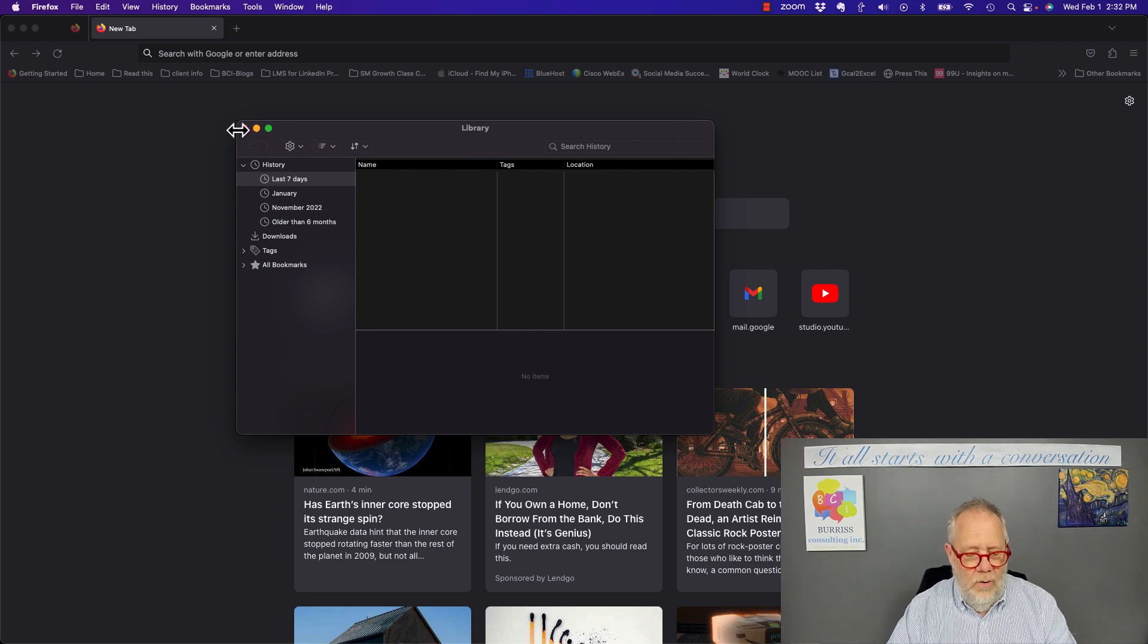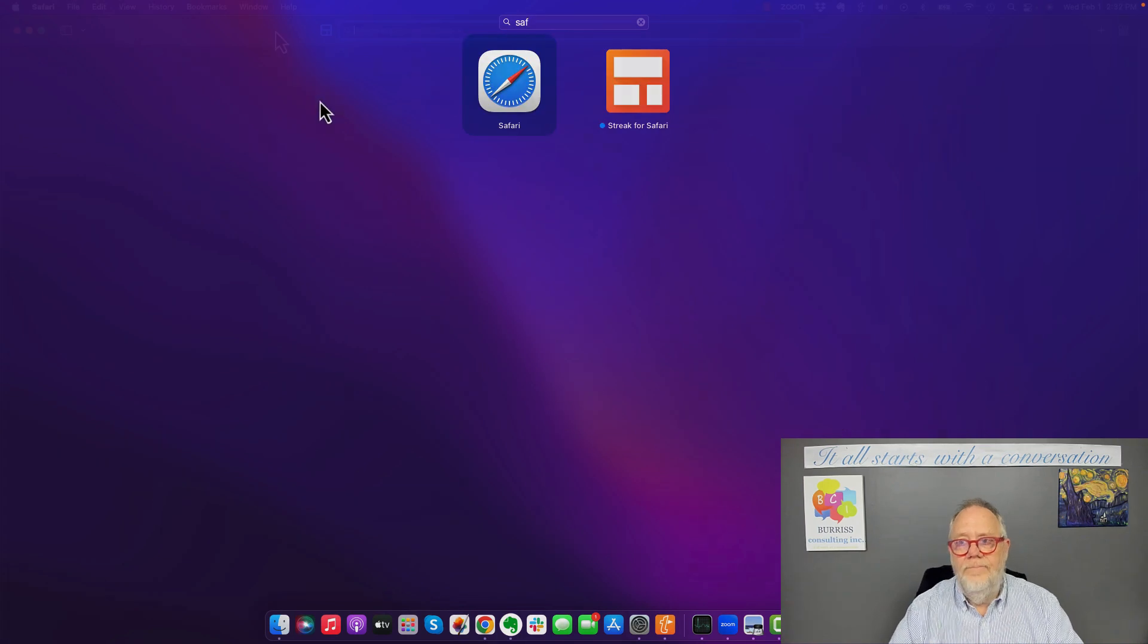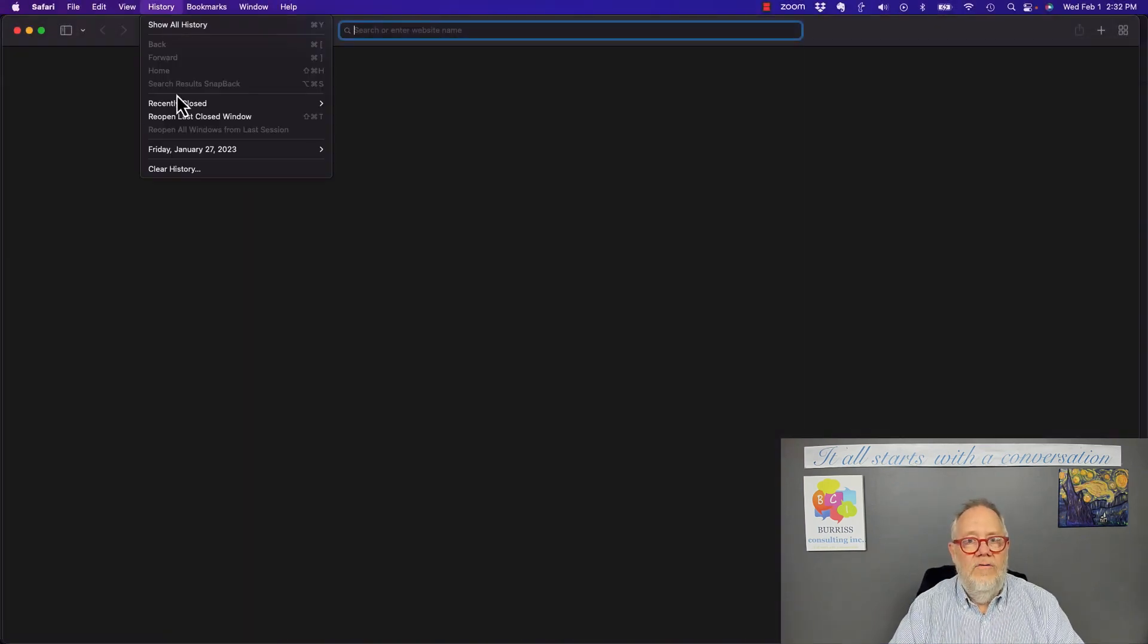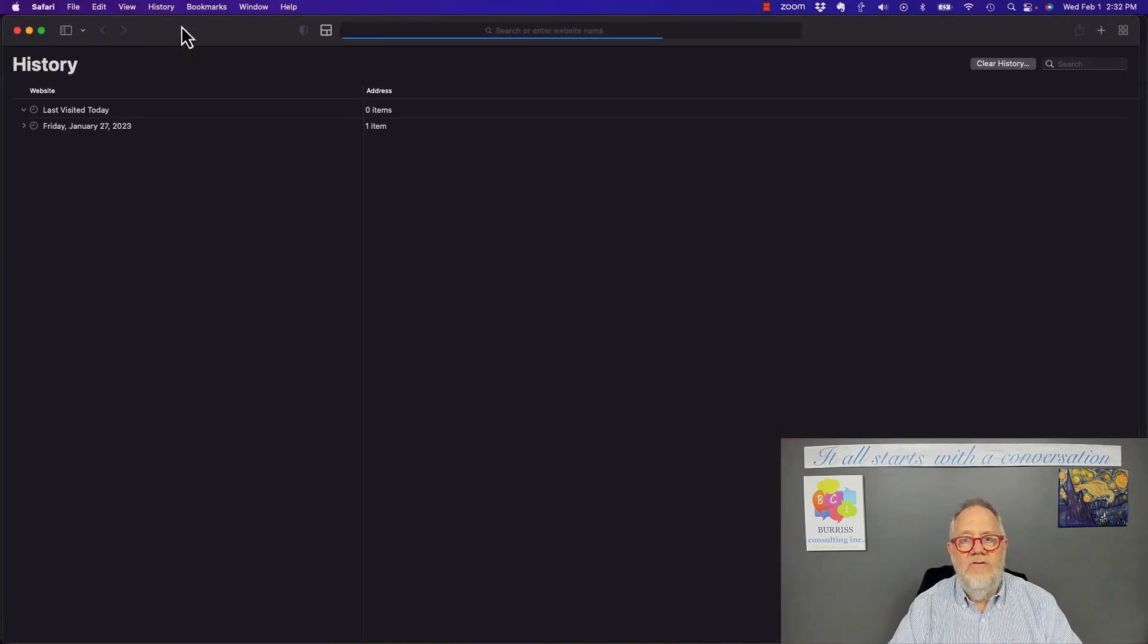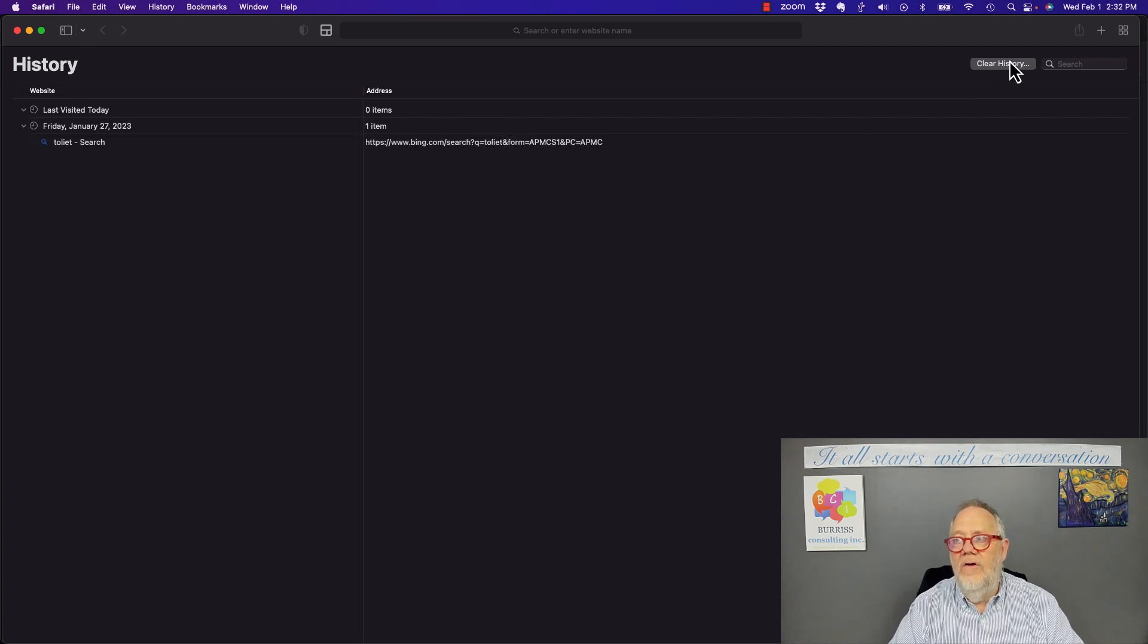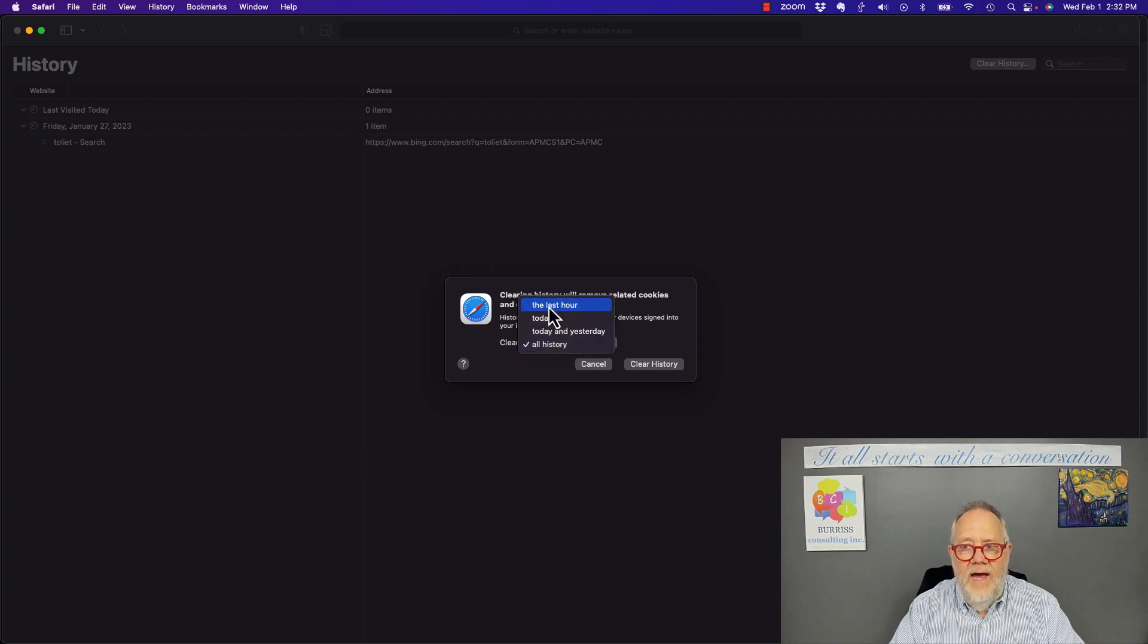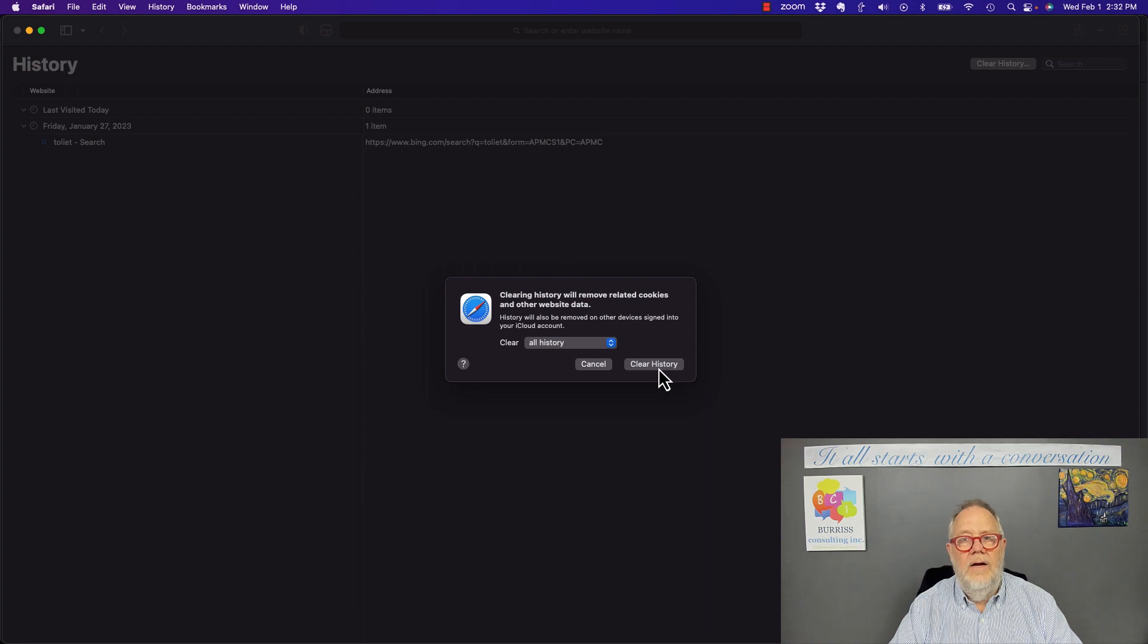Now let's do one more. Let's go look at Safari. Here's Safari. There's History. I can show All History. And I only have one item because, again, I don't use it that much at all. But right there is Clear History, and when I hit Clear History, I can say last hour, today, today and yesterday, all history and Clear History.